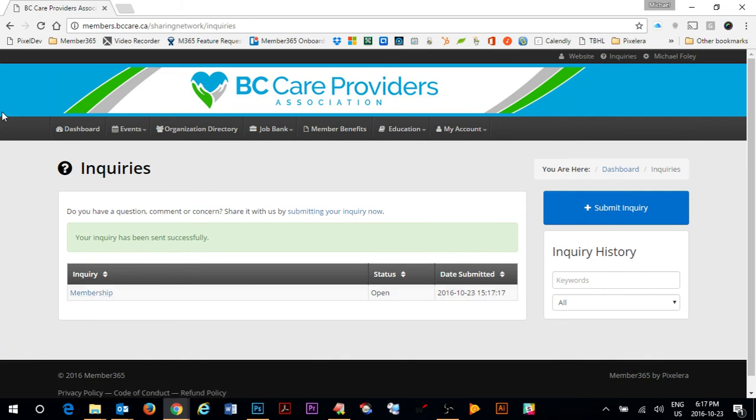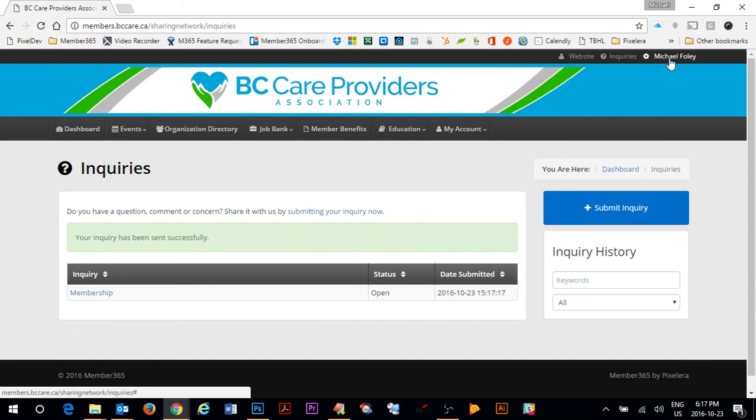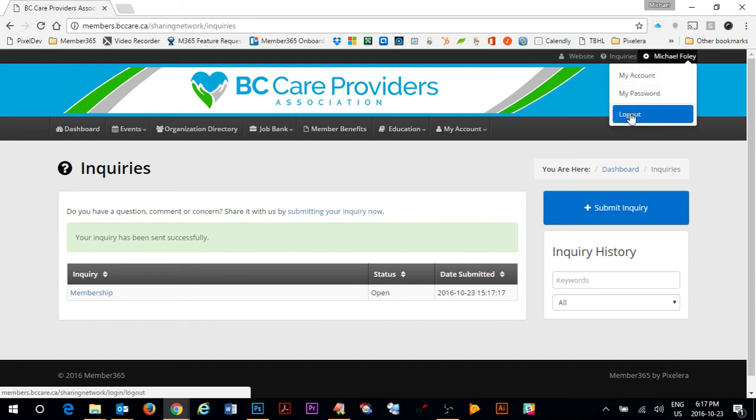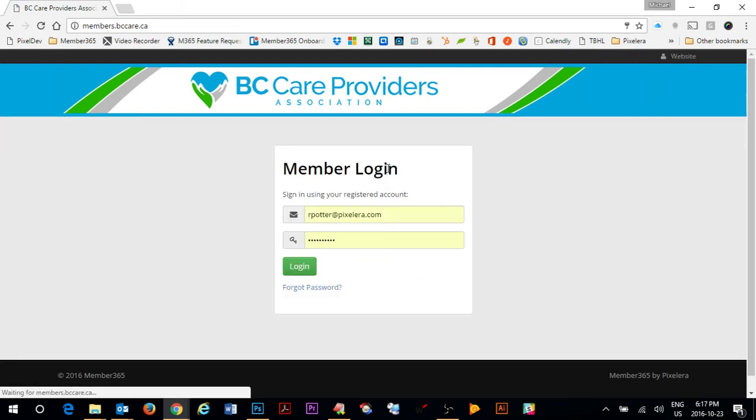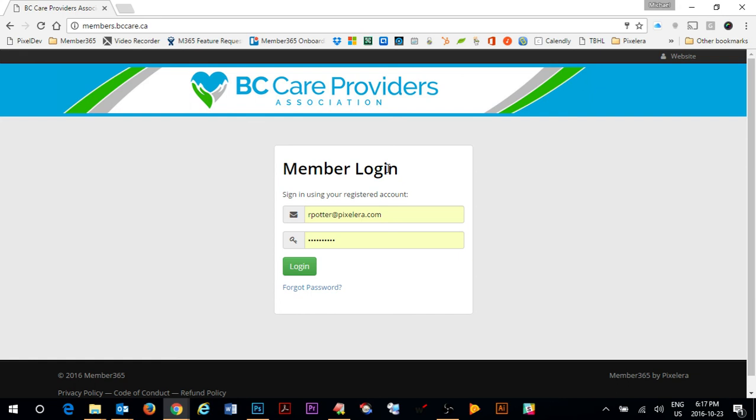To leave the member portal, simply go up to your name up in the top right hand corner and click on the logout button. That was a tour of the BC Care Providers Association. If you have any further questions, don't hesitate to contact BC Care for further assistance.